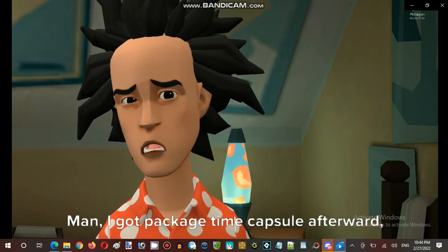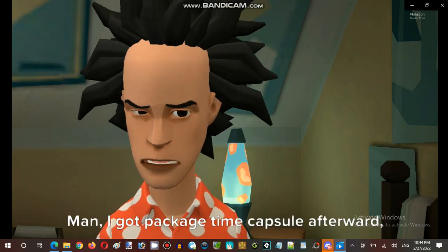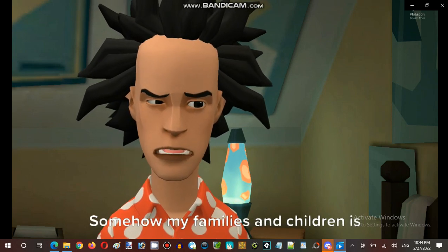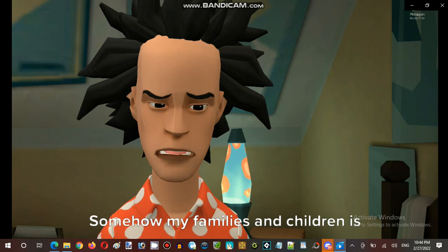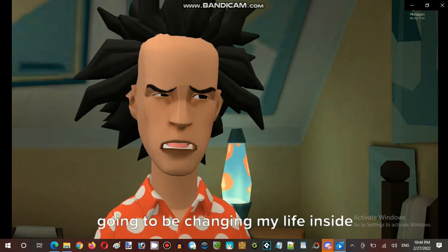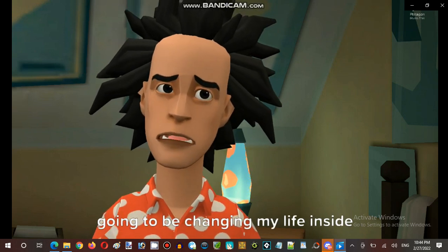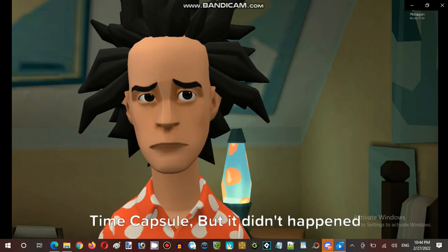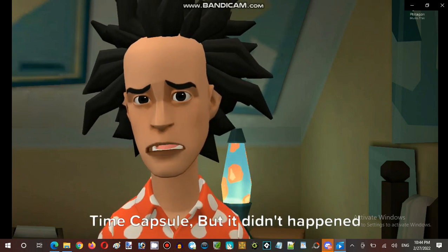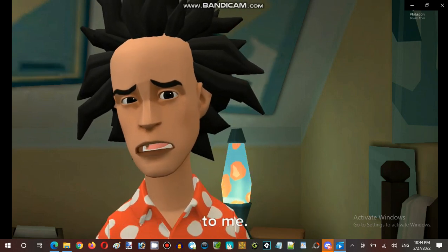Man, I got the packaged time capsule afterward. Somehow my family and children were going to be changing my life inside the time capsule. But it didn't happen to me.